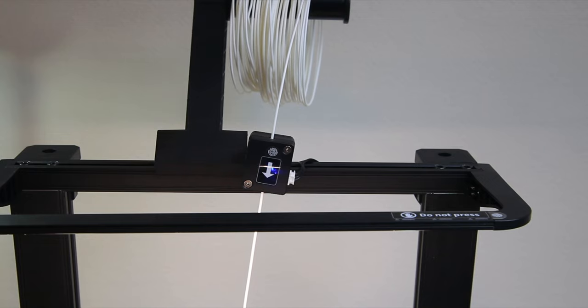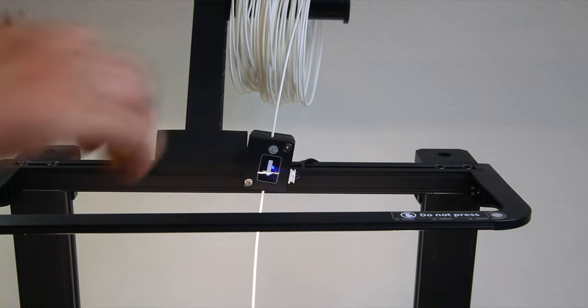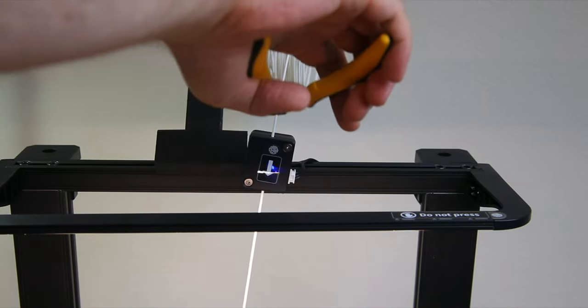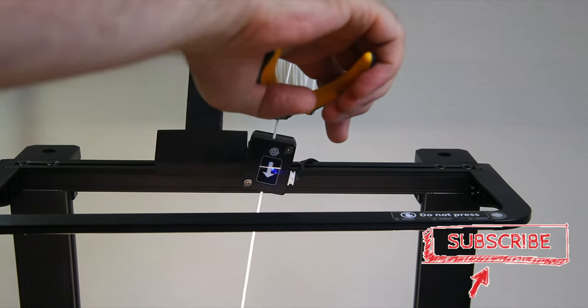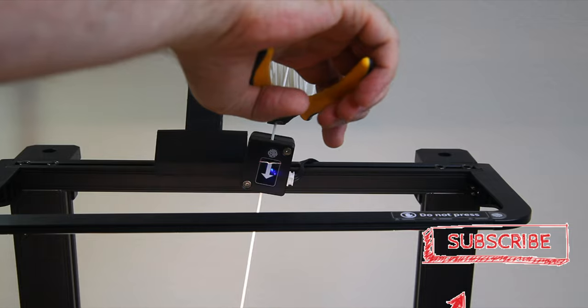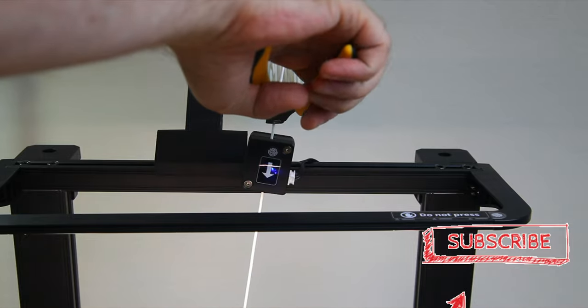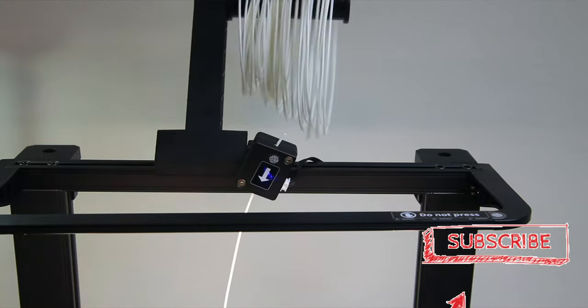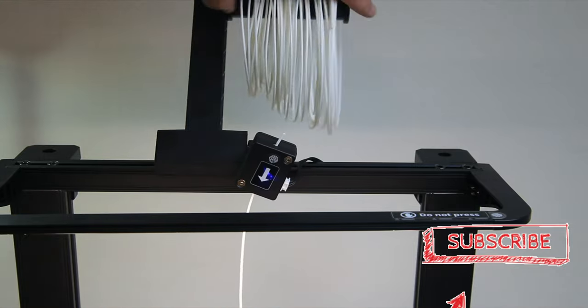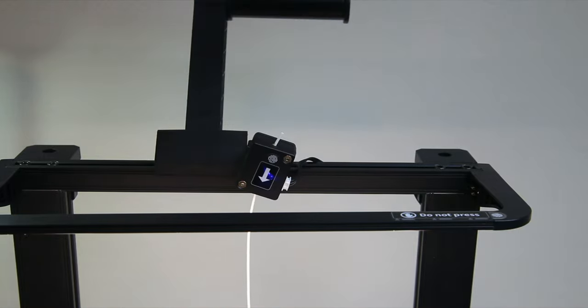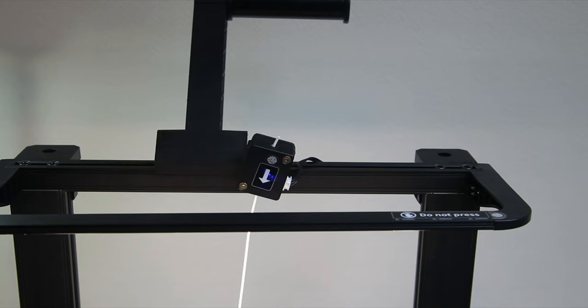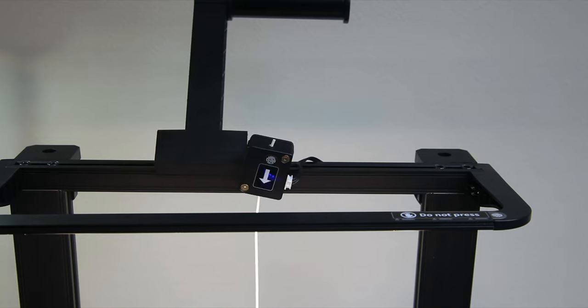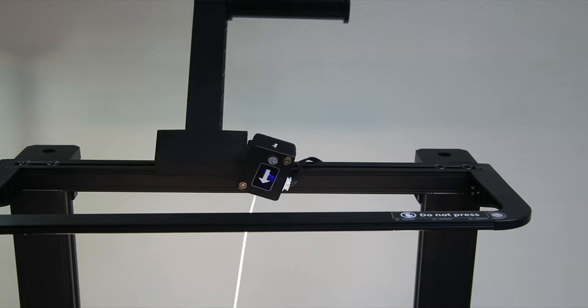Alrighty guys, here we go. The printer is printing away and I'm gonna snip it off about a centimeter above the printer sensor. Let's see what happens.